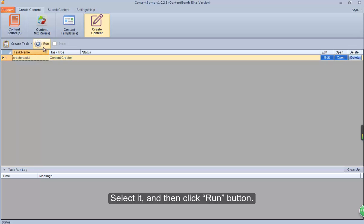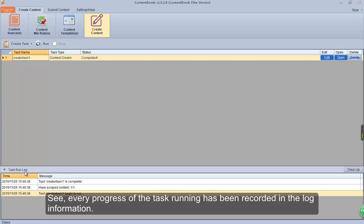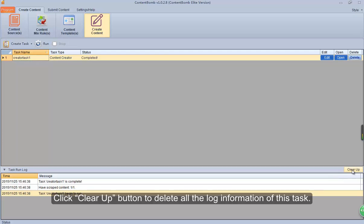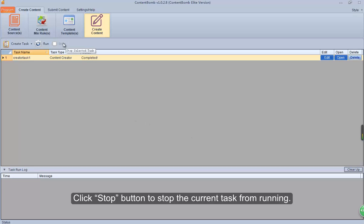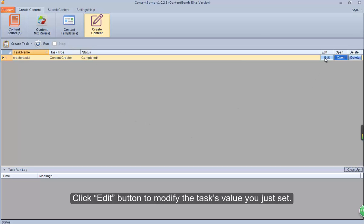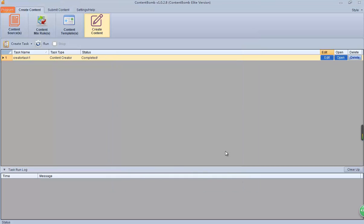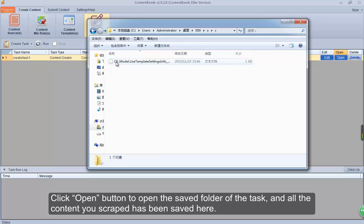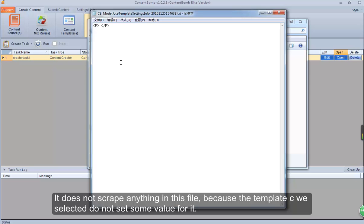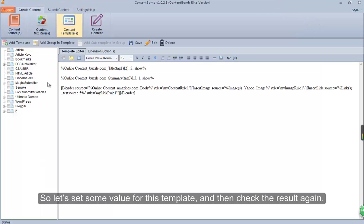Select it and then click the Run button. See, every progress of the task running has been recorded in the log information. Click the Clear Up button to delete all the log information of this task. Click the Stop button to stop the current task from running. Click the Edit button to modify the task values you just set. Click the Open button to open the saved folder of the task — all the content you scraped has been saved here. It did not scrape anything in this file because template C we selected did not have values set for it. So let's set some values for this template and then check the result again.